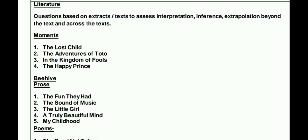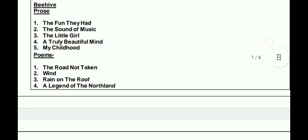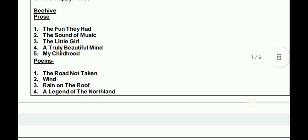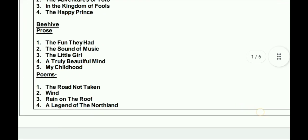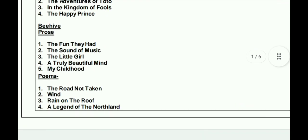From Beehive prose section: The Fun They Had, The Sound of Music, The Little Girl, The Truly Beautiful Mind, My Childhood. And from the poem section: The Road Not Taken, Wind, Rain on the Roof, A Peasant of the Northland. So literature section mein se jo chapters rahenge woh overall is hisaab se hain.